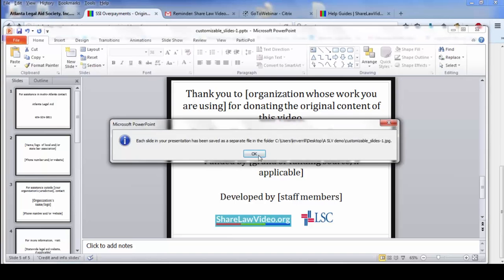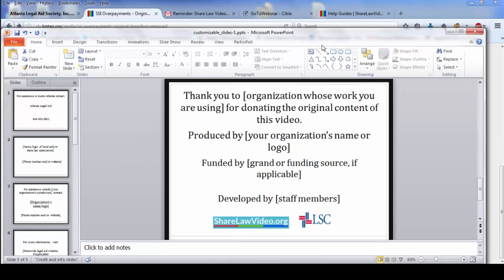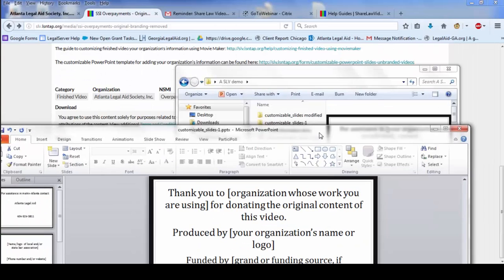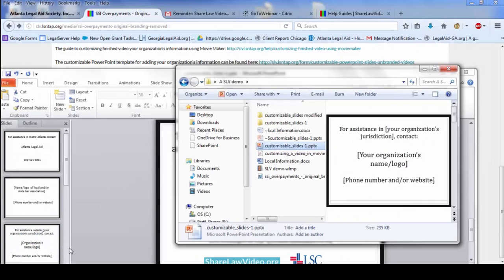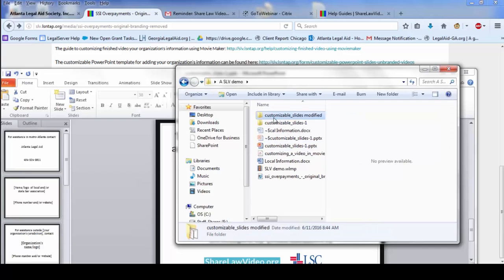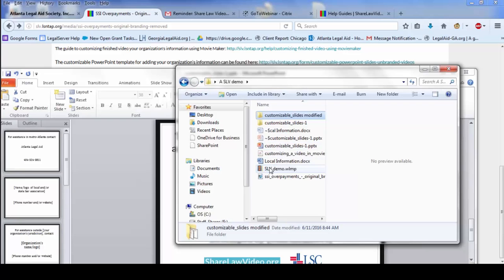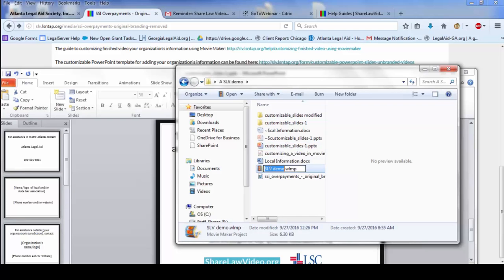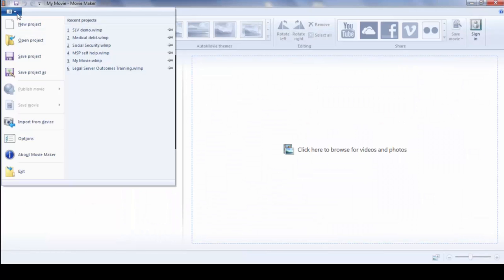And just like it did in iMovie on a Mac, it will create a folder with the customized slides. And then you're done with the customizing of the PowerPoint section. And then what you do is open up Movie Maker. I'm going to open it up.